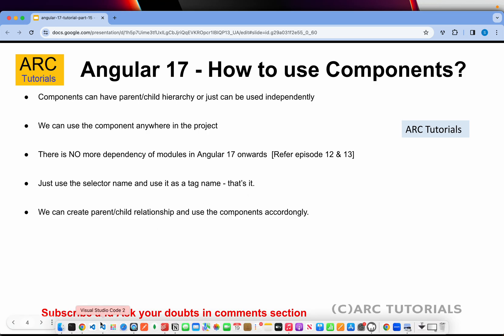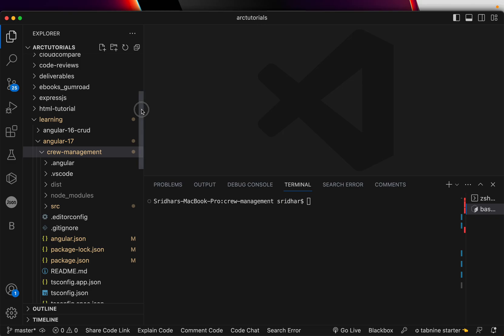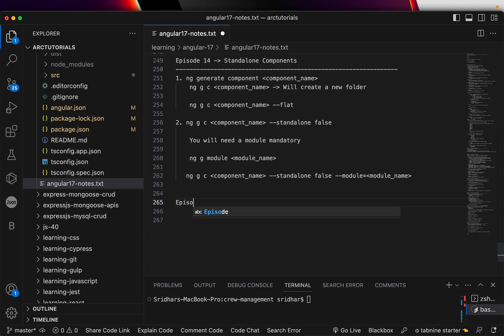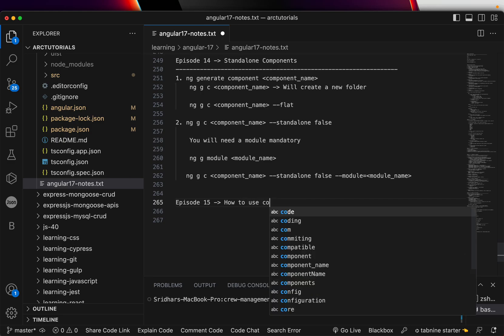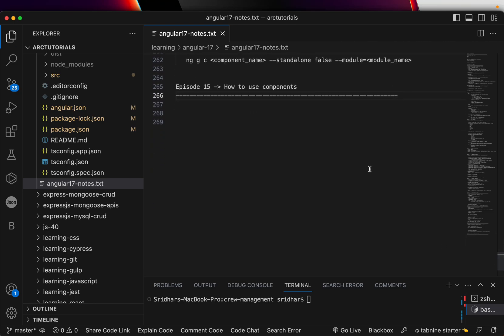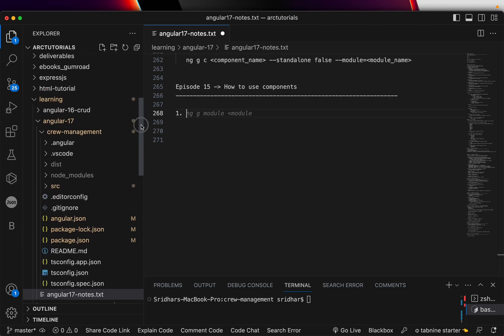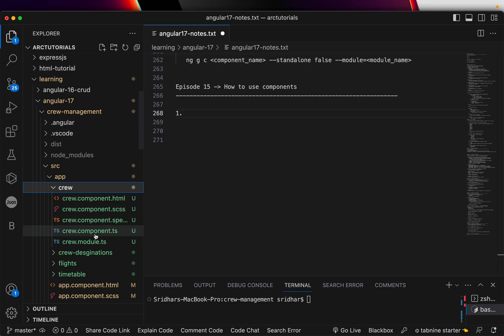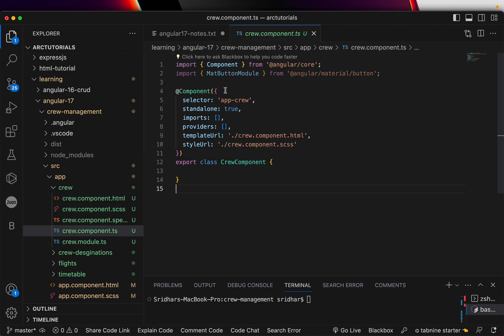Let's go ahead and implement the code. Before we start, let me pull up the notes. This is episode 15 — we are learning how to use components. If you open any of the components we created, which are under source/app — components like crew, crew designations, flight timetable, etc. — let's open the crew component TypeScript file. This is how it looks: this is the component decorator, and here you can see a variable called selector.